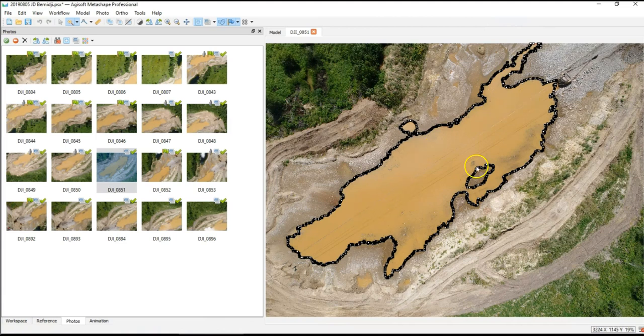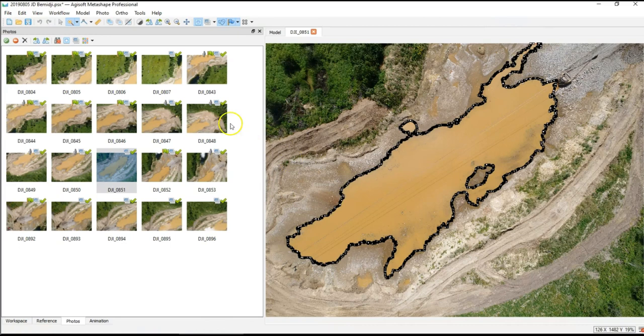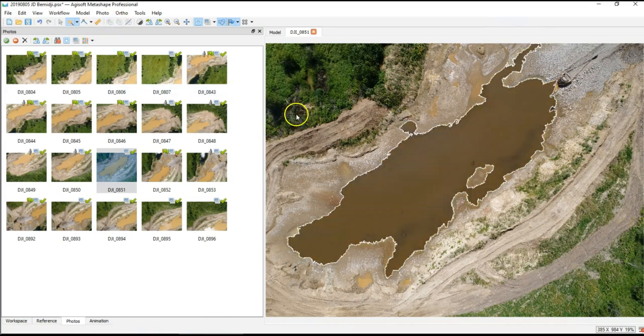This is really looking for color differences, so normally water is quite a bit darker. In this case, there's a lot of silt in the water. So I'm going to select that area and add that to the selection.